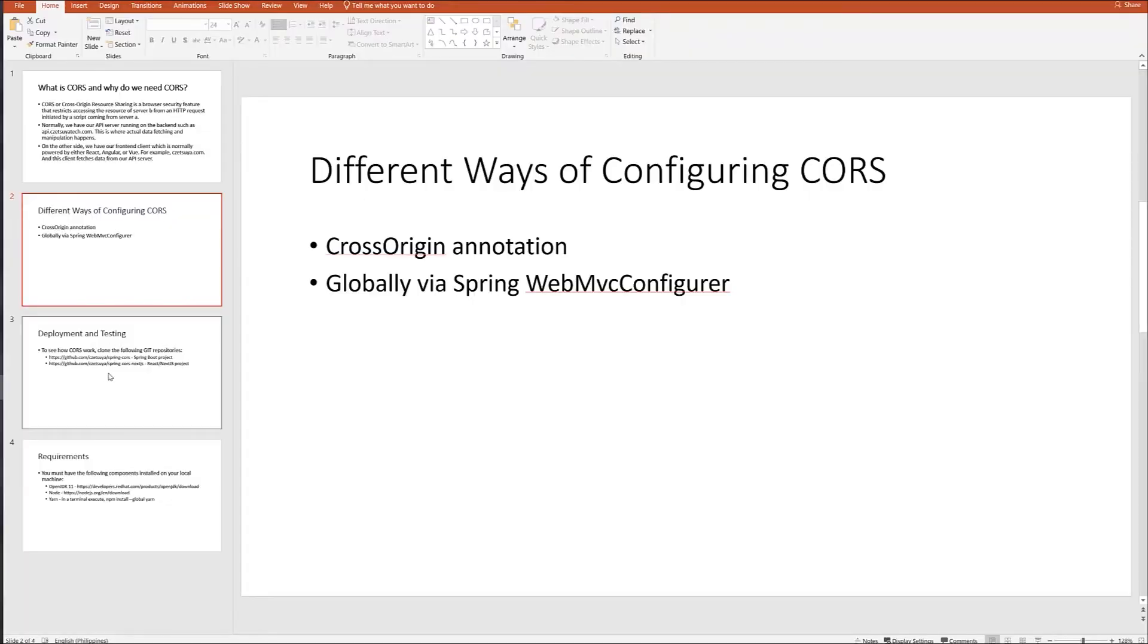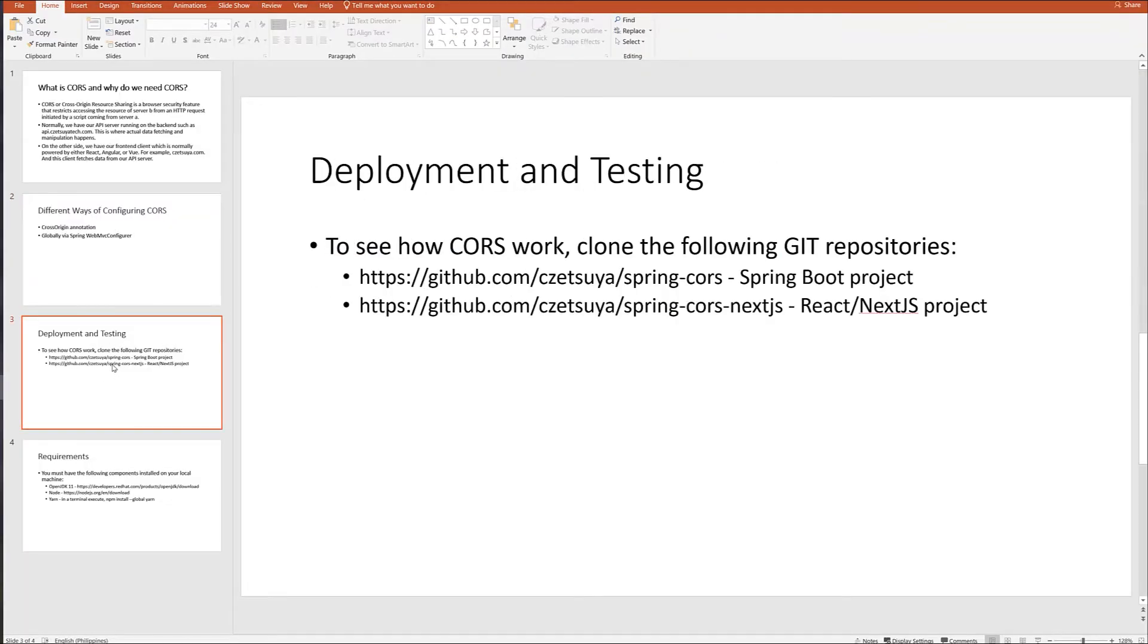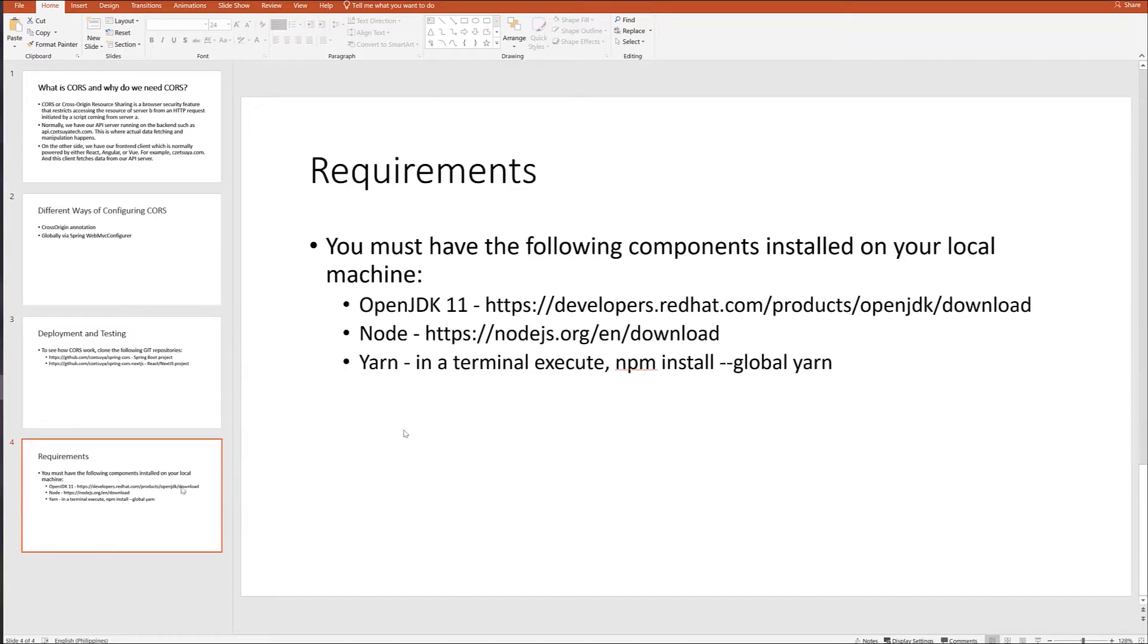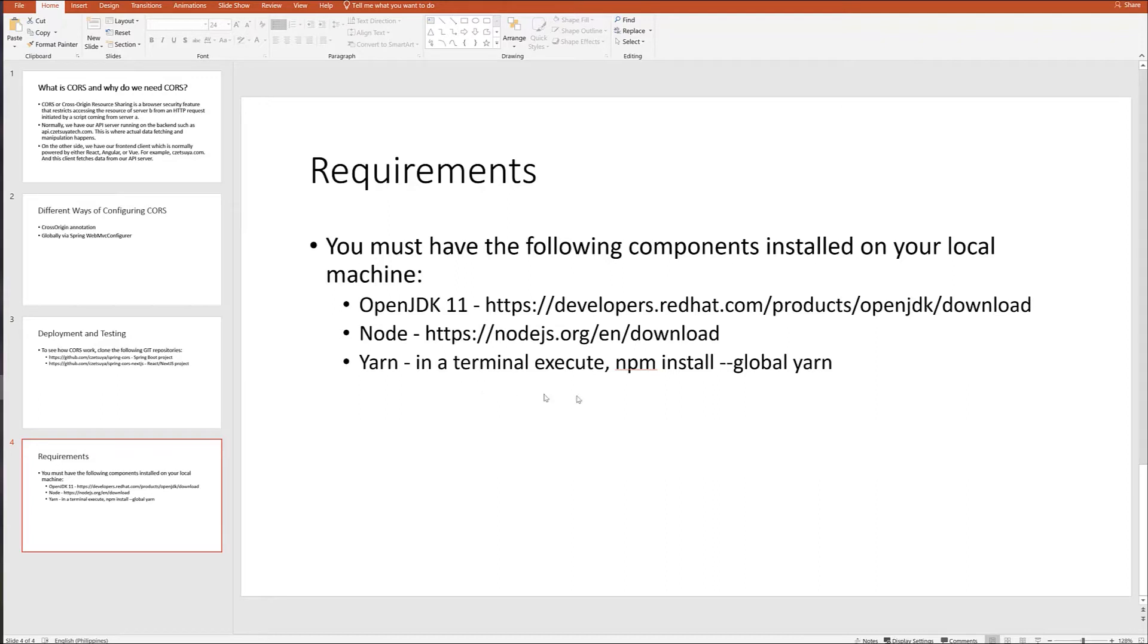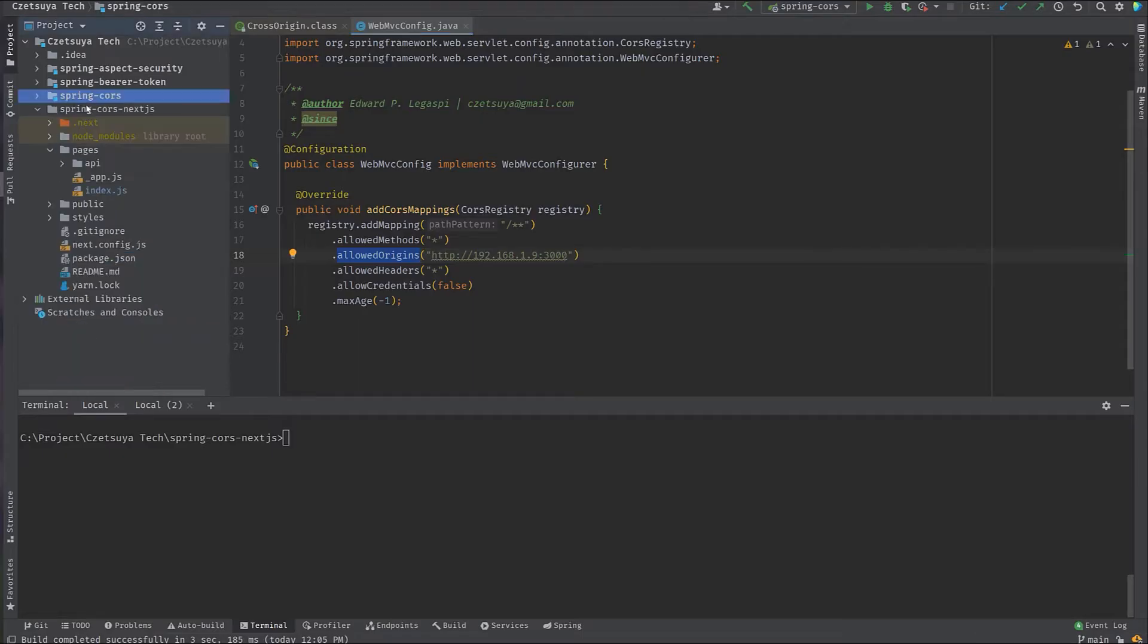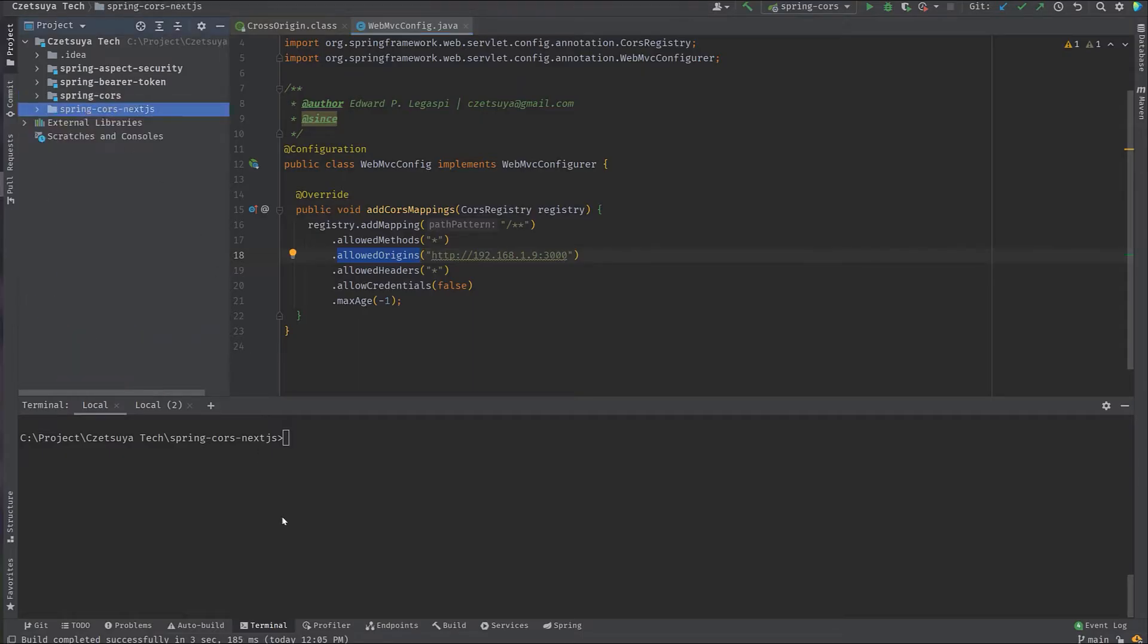Allowed origin tells Spring to only accept AJAX requests from these URL patterns. Max age indicates how long to cache the result of a CORS pre-flight request. Moving on to deployment and testing. To see how CORS work, clone the following Git repositories. These URLs will be available in the description box of this video. But before you can run these projects, you must first install the following components on your local machine. OpenJDK, Node, and Yarn. To install Yarn, open your terminal and execute npm install global yarn.